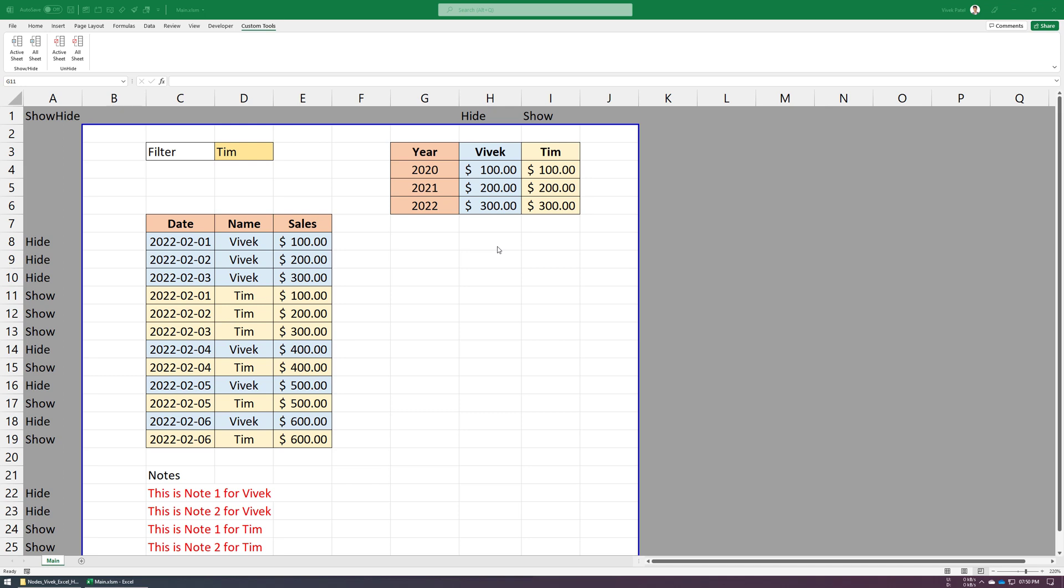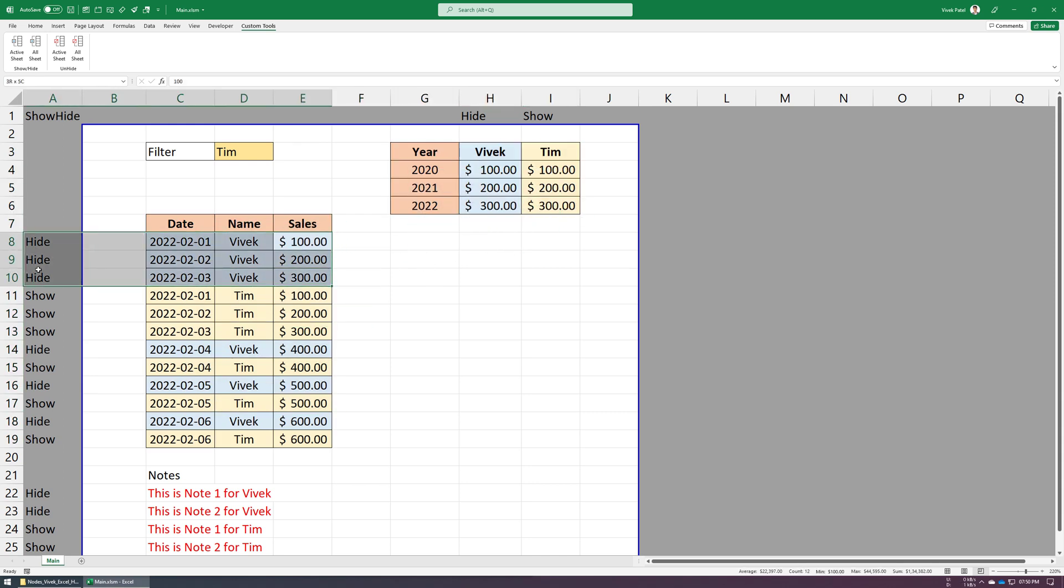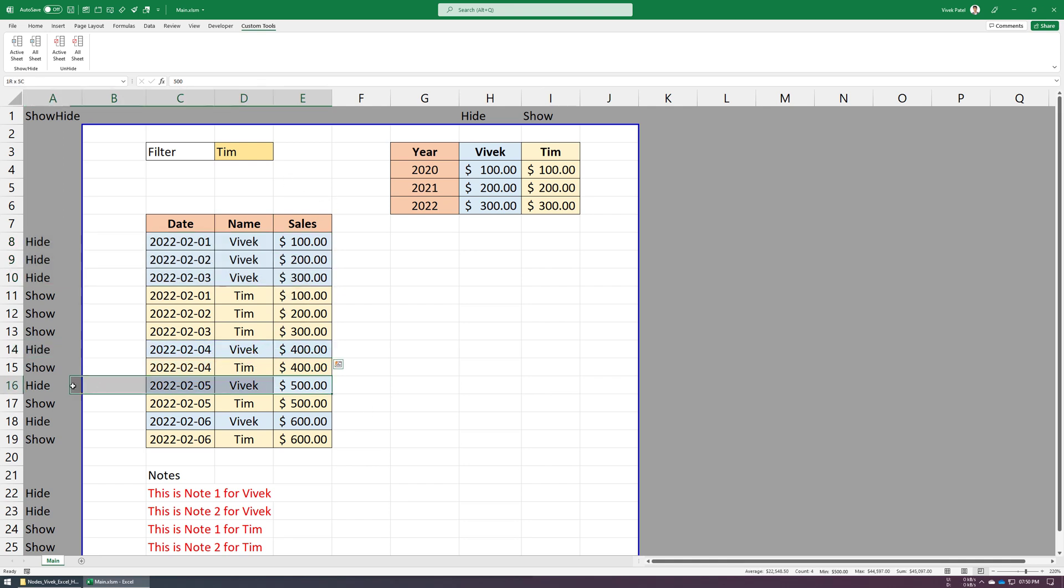First, let me give you a small demo before going into more details. In this sheet, we have two tables of sales data for clients Vivek and Tim. What we want is to hide specific rows and columns based on this cell value.